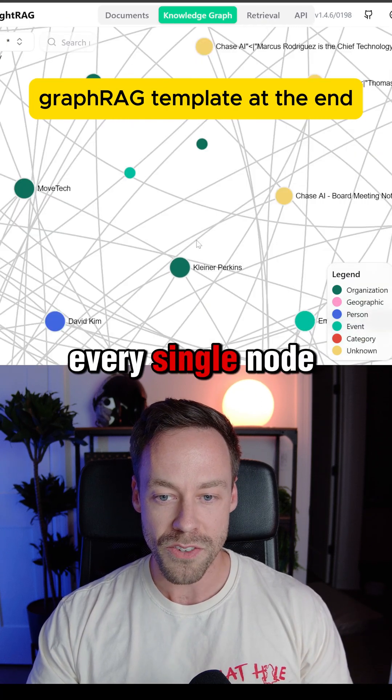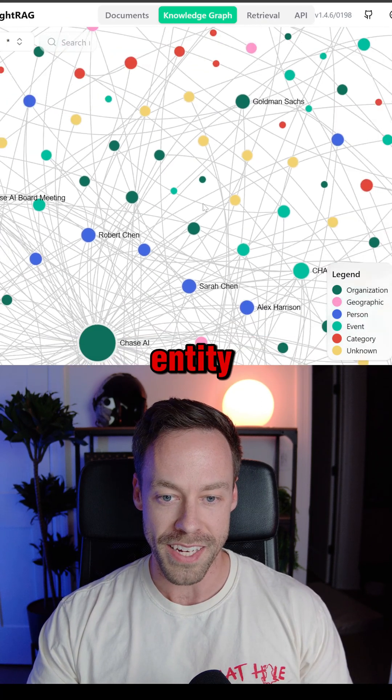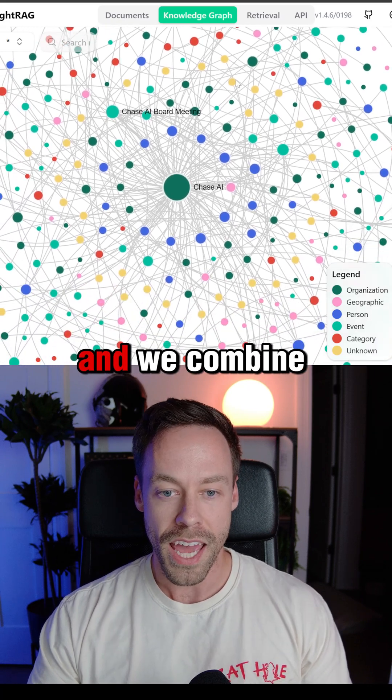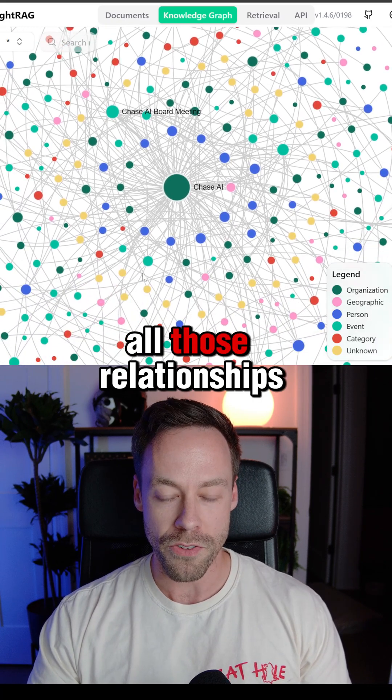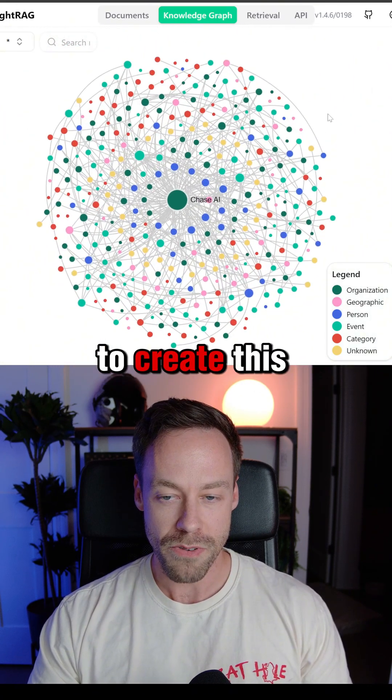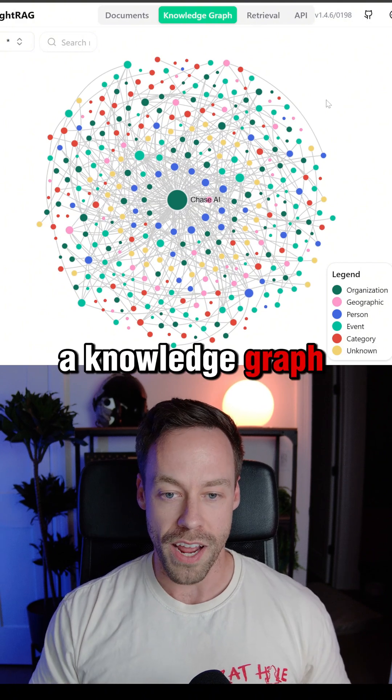Every single node here is what's known as an entity. That's essentially a vector instead of vector database. And we combine all those relationships together to create this, a knowledge graph.